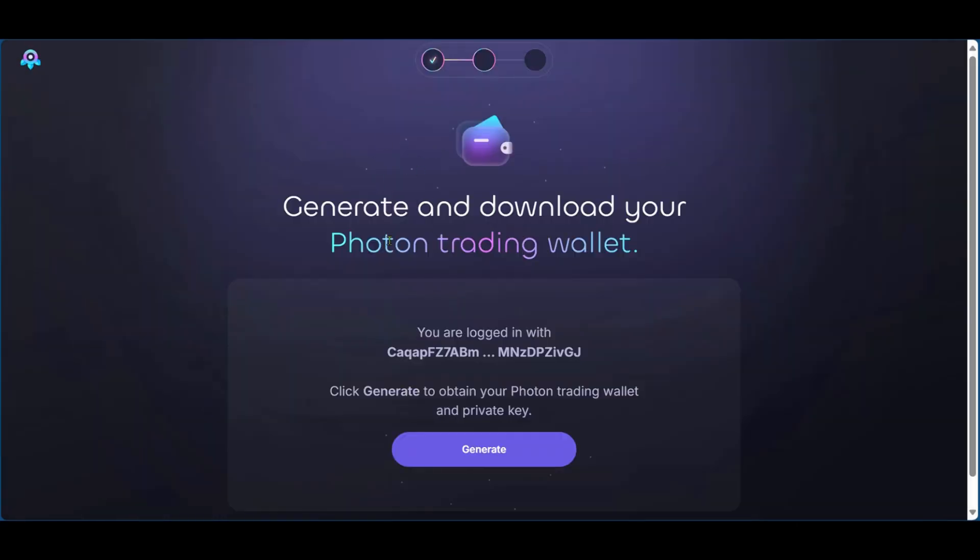And now after that's done, the second step is to generate and download your photon trading wallet. You'll log on with this trading address and you'll need to click on generate to obtain your photon trading wallet and private key. So you're going to click on generate.